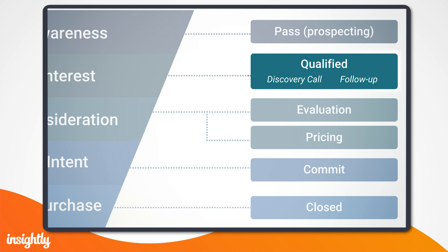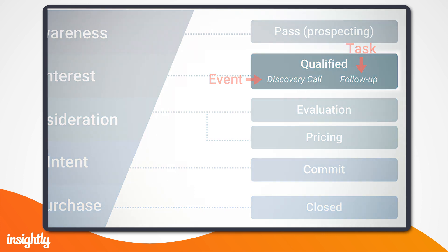In this case, you'll add the call as an event and the follow-up email as a task. Heads up, we'll eventually create activity sets with these. More on that later.